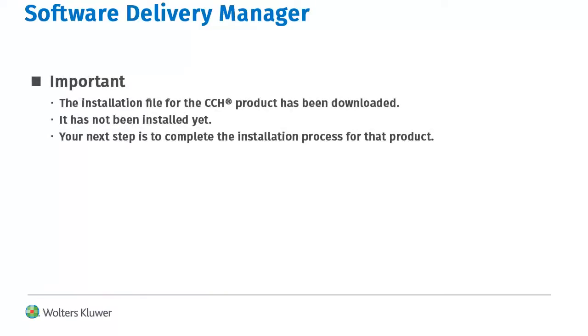Remember, at this point the installation file has been downloaded to your computer, but it has not been installed yet.